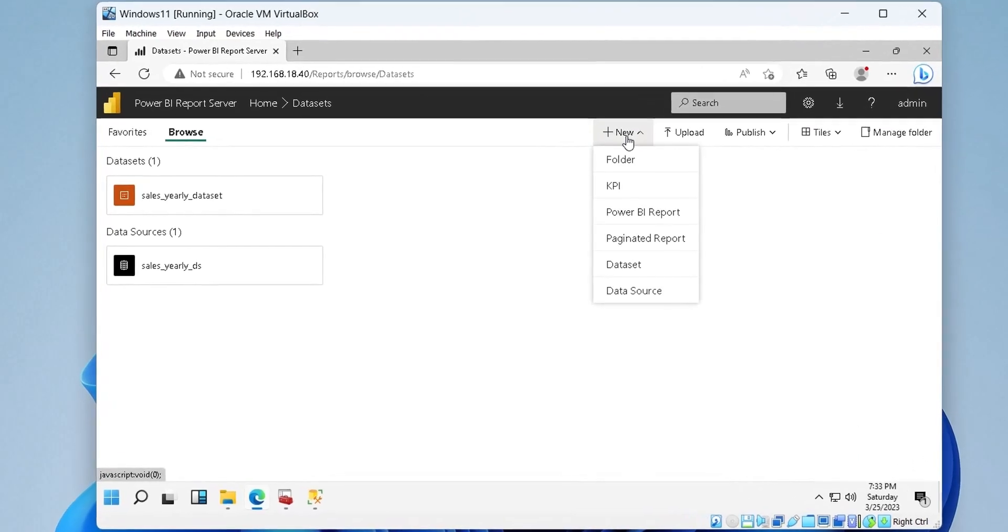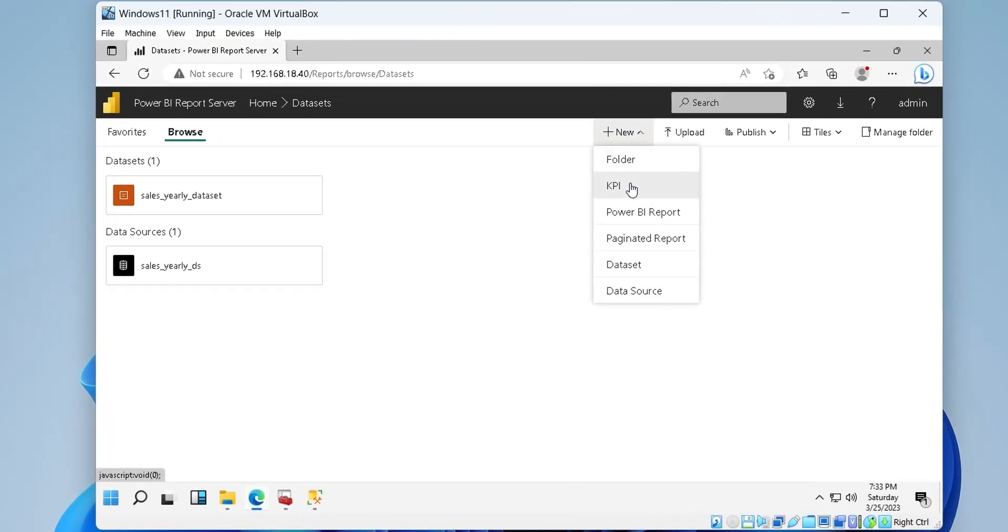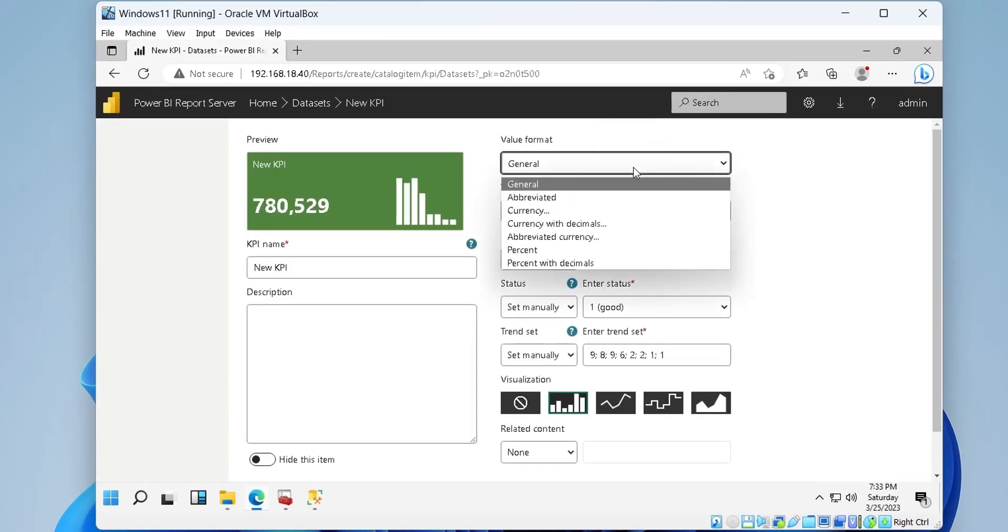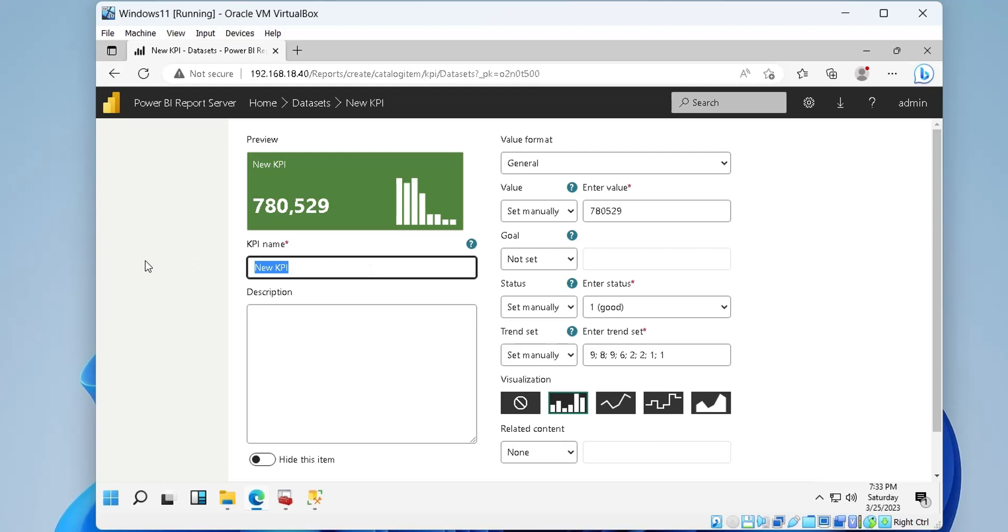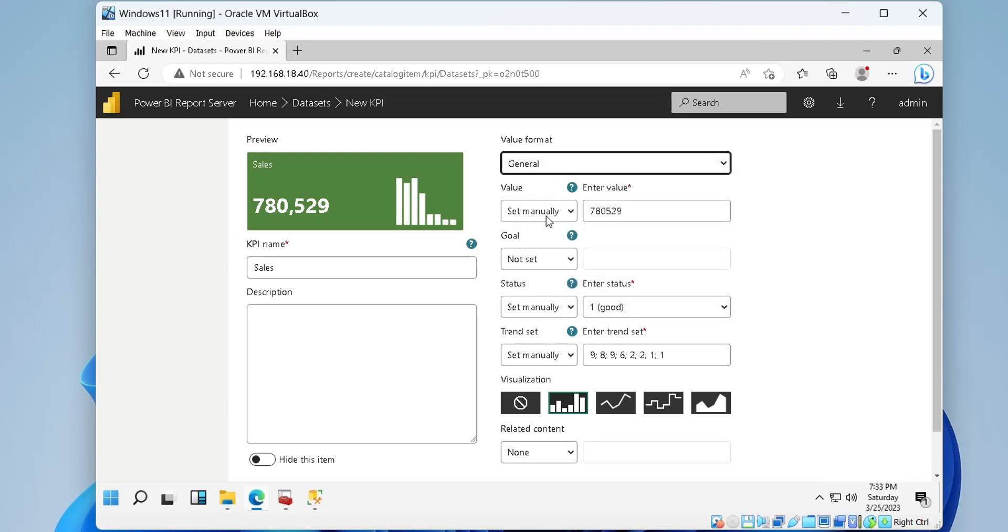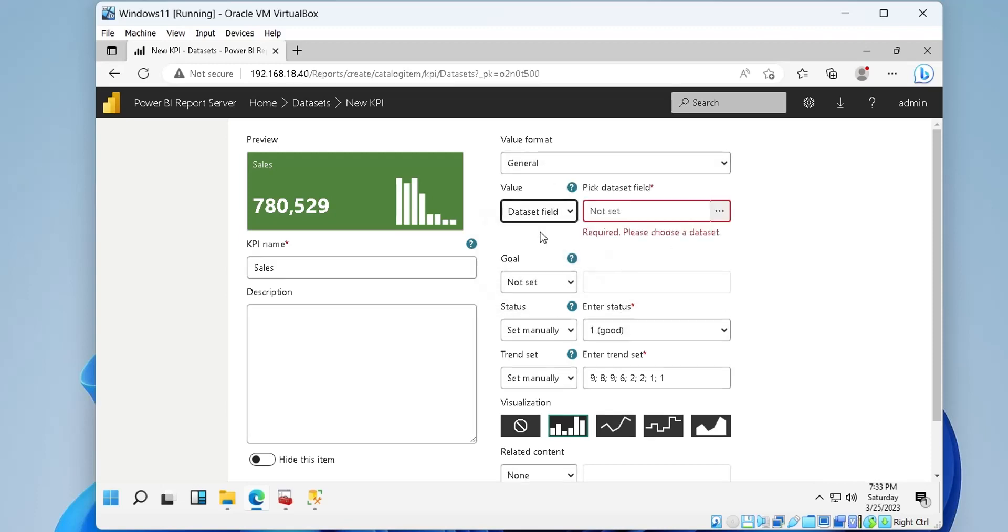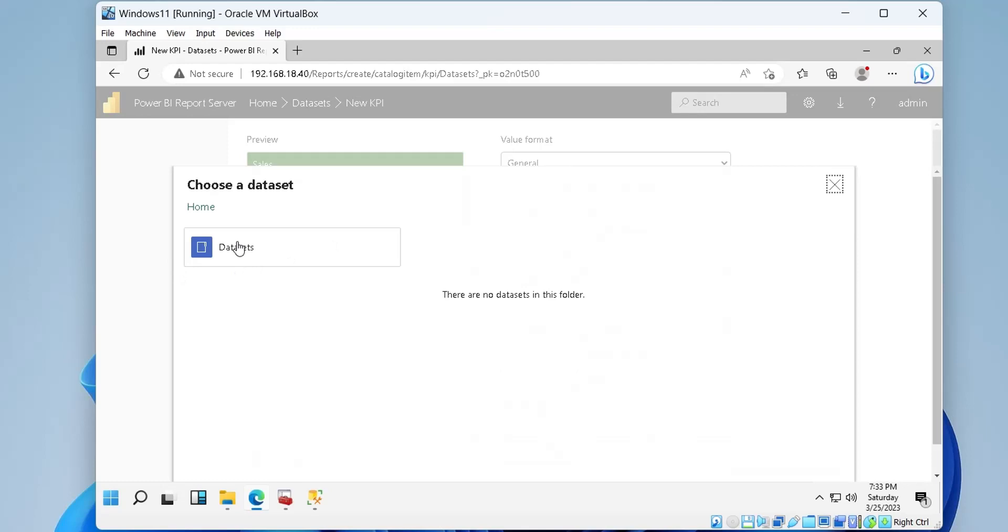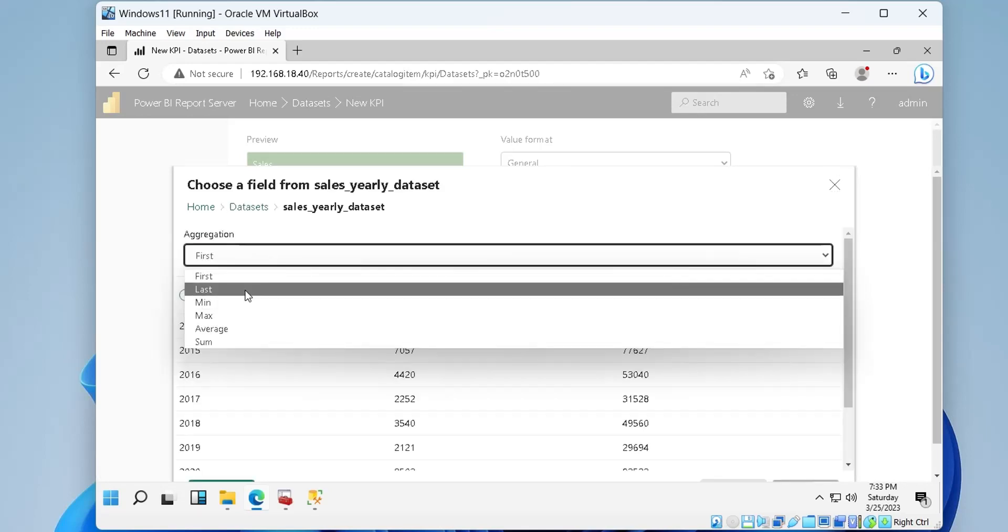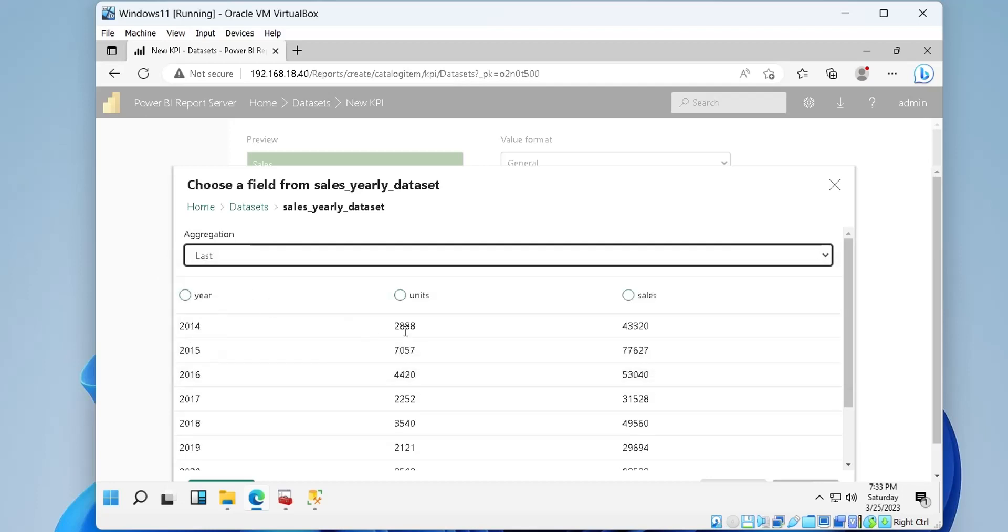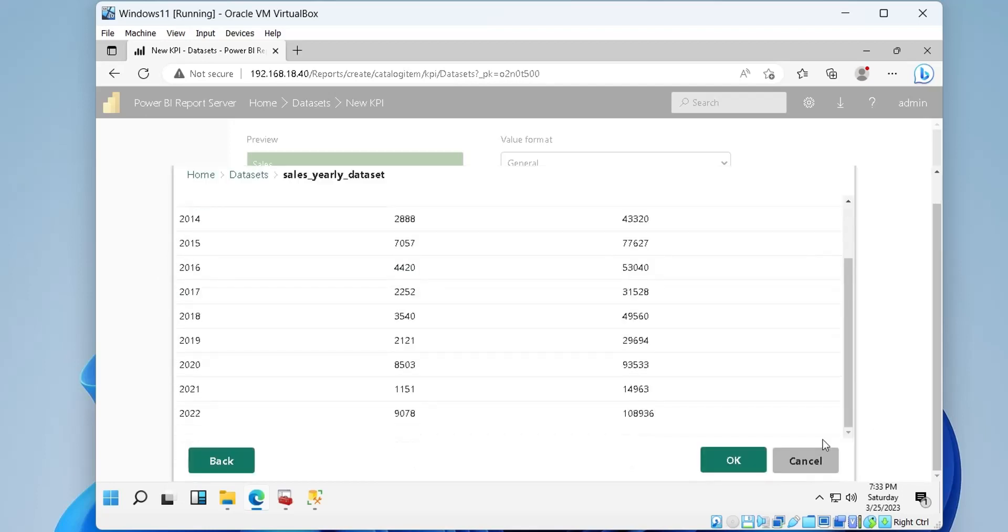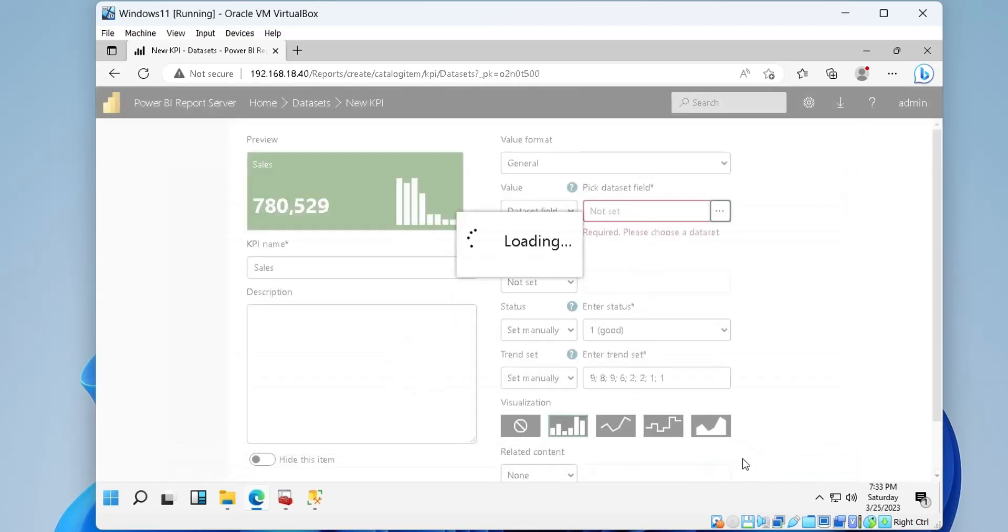Finally, we are ready to create a KPI from the data set we just created using SQL server database. First we will type a name for our KPI, then we will select the value from our data set. We will display the last value in sales column, which is the latest sales value.